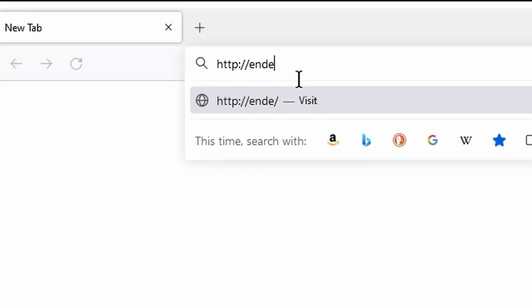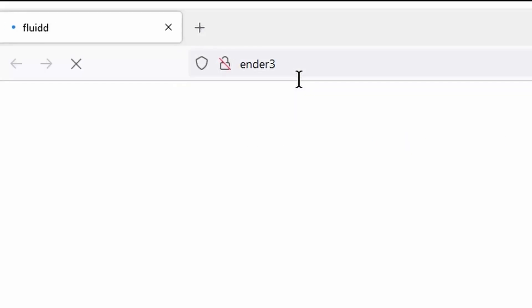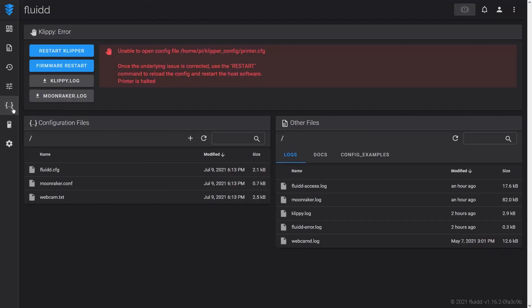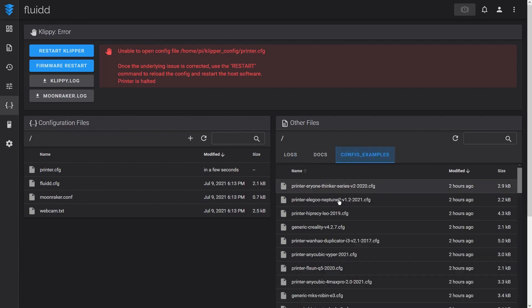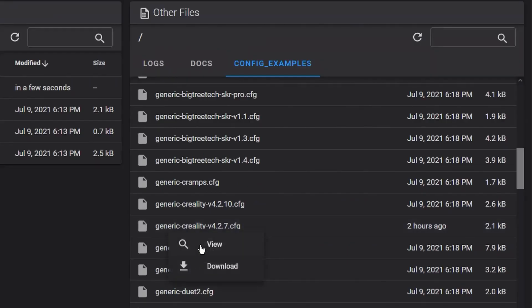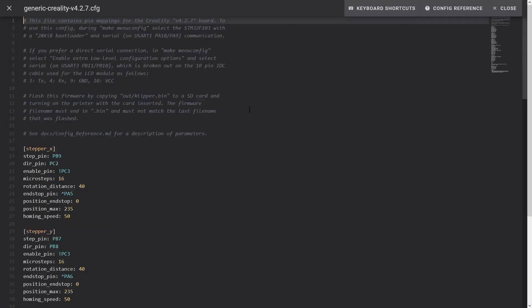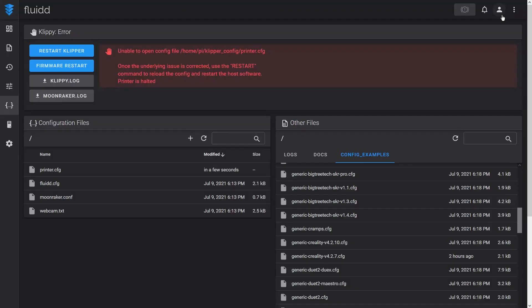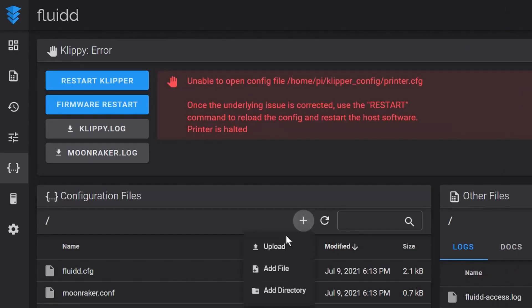The next step is to create a printer configuration file. As a starting point, I'm using the examples that come with Klipper for the Creality 4.2.7 mainboard. I copy and paste this configuration into a printer.cfg file.